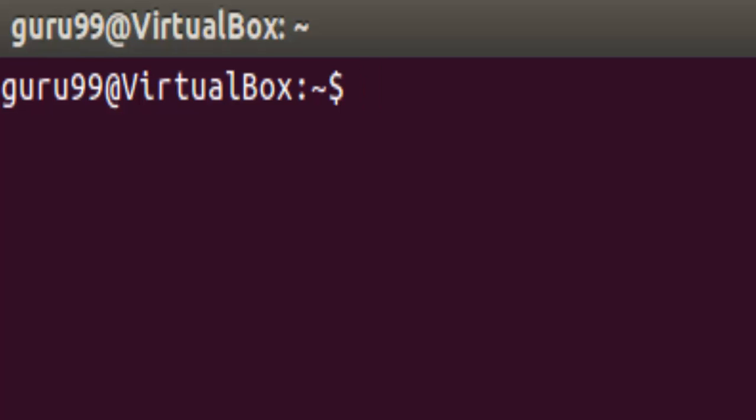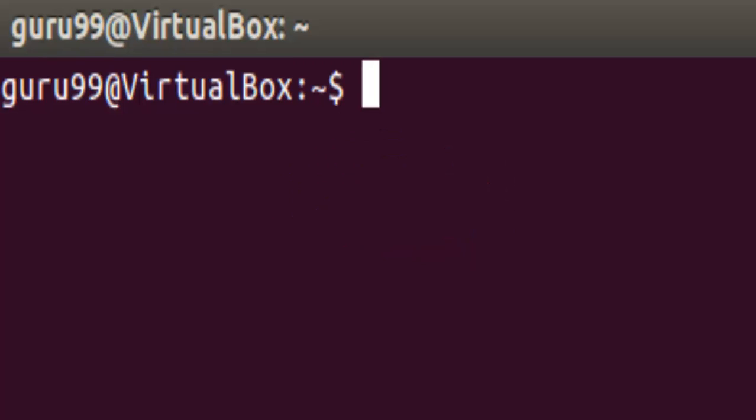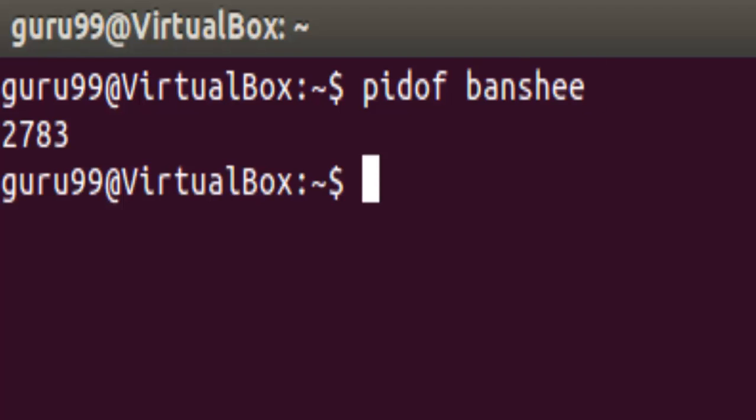It will give us all the information on processes and programs running under guru 99. You can also check the process status of a single process by using the syntax PS space PID. But first, we need to find the PID of a process, which we can do by typing in PID of space the process name. Here, we will type in Banshee and check its PID. So it says 2783.